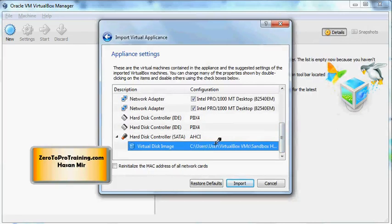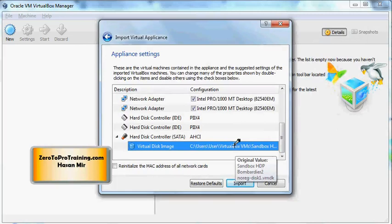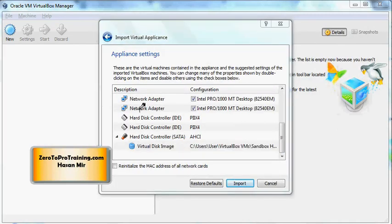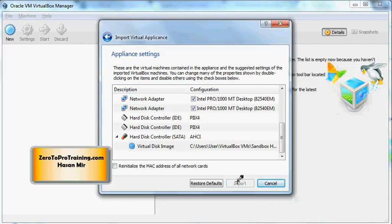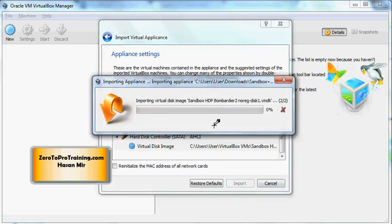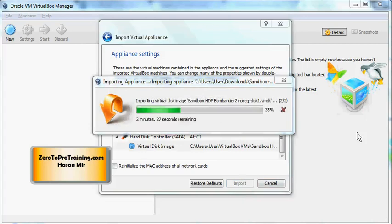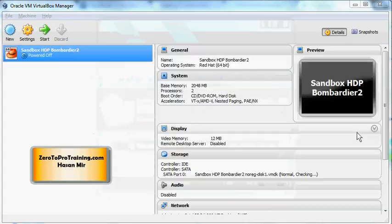This is the location where a file would be created representing the virtual hard disk. Make sure this is pointing to the same location that we saw under File Preferences. Click on the Import button. It's going to take some time, a few minutes for the appliance to get imported. It took less than five minutes for me for the appliance to be created.